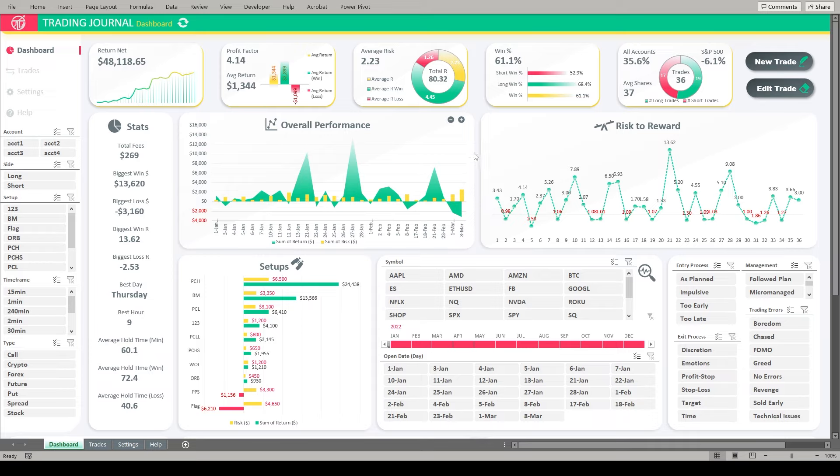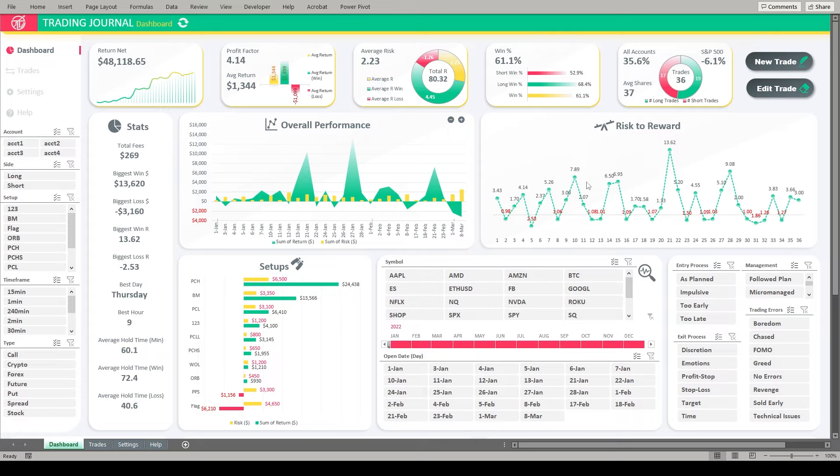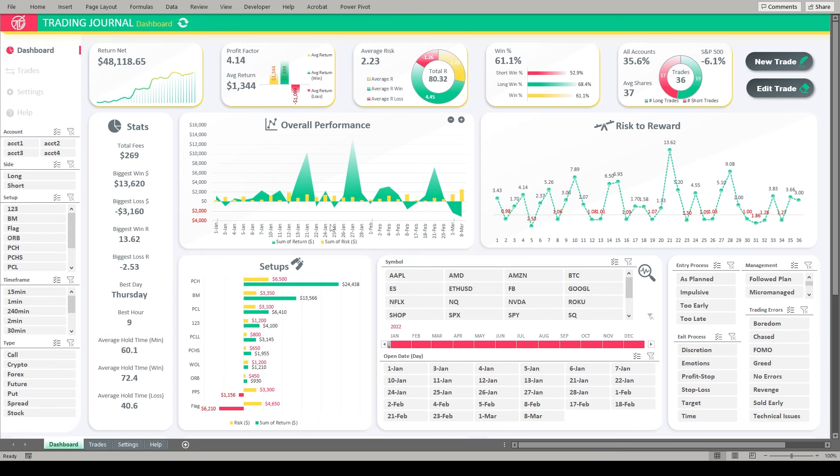Some of the charts we have, for example, overall performance, we're seeing the sum of our return directly compared to the sum of our risk. So tying into this whole average risk thing here, we're able to see how much money we made directly compared to how much we had to risk. And then the risk to reward chart is one of my favorites, honestly, because this is helping us visualize how much R we realized on a trade by trade basis. So for example, on the first trade in the journal here, we realized almost a three and a half R trade. On the second trade here, we had a one R loss and so on. So we can really help use this to help us visualize how we're performing in terms of risk to reward.